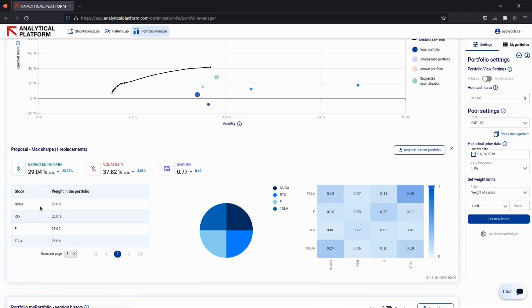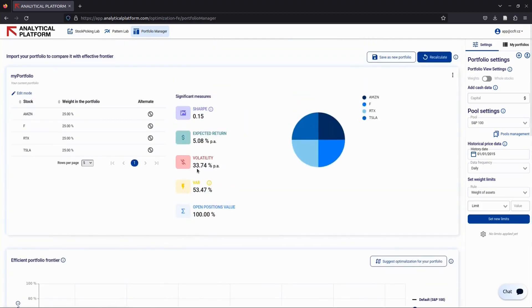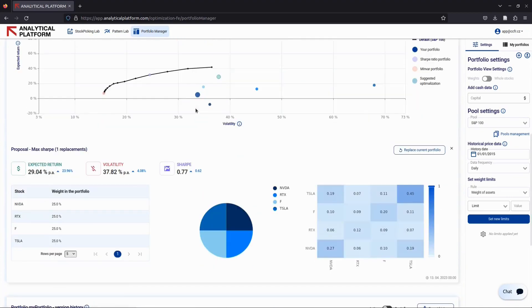That's it! Our app helps you easily modify your portfolio and optimize for your desired goals. Try it out and build a more efficient portfolio. Thanks for watching.